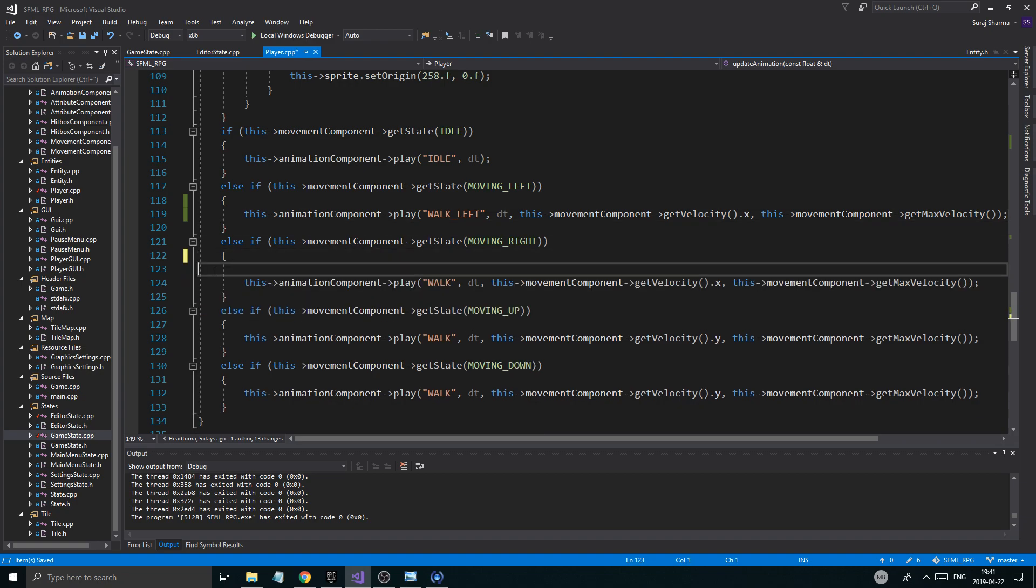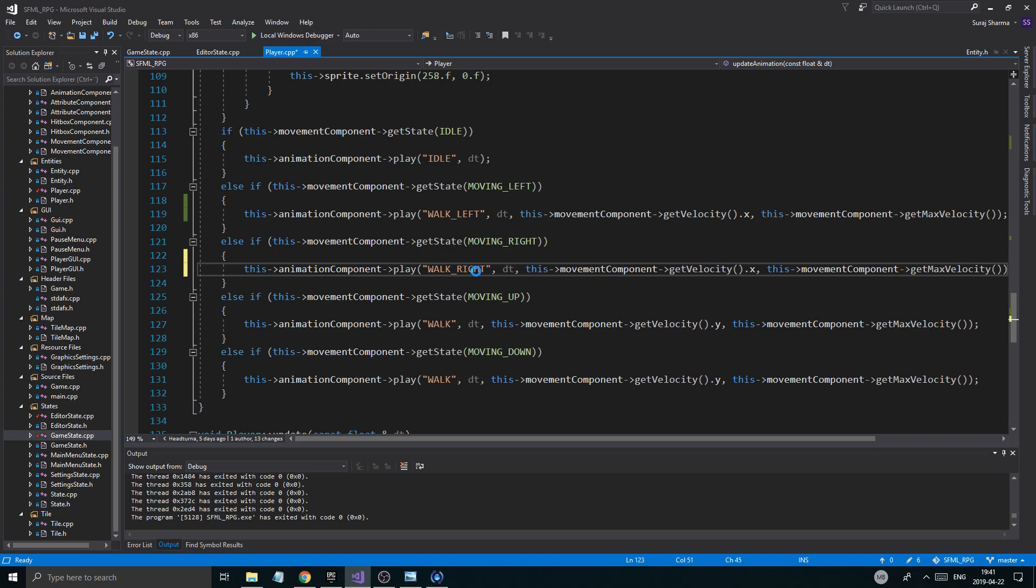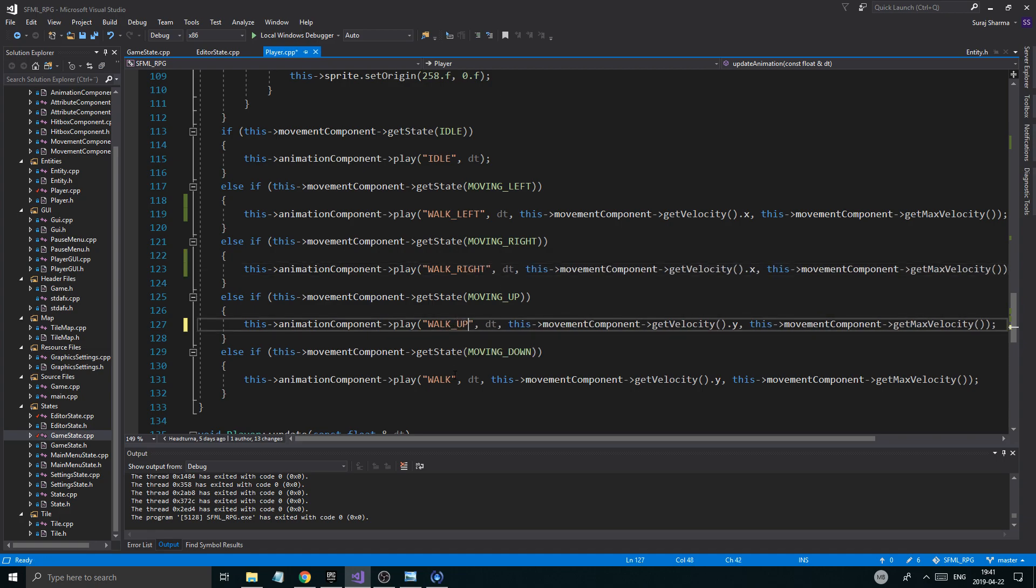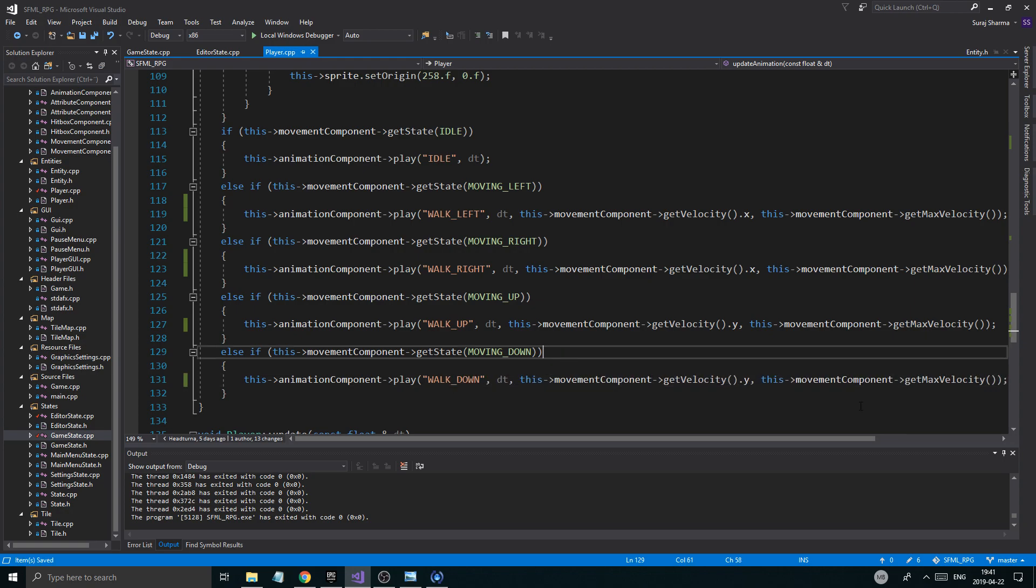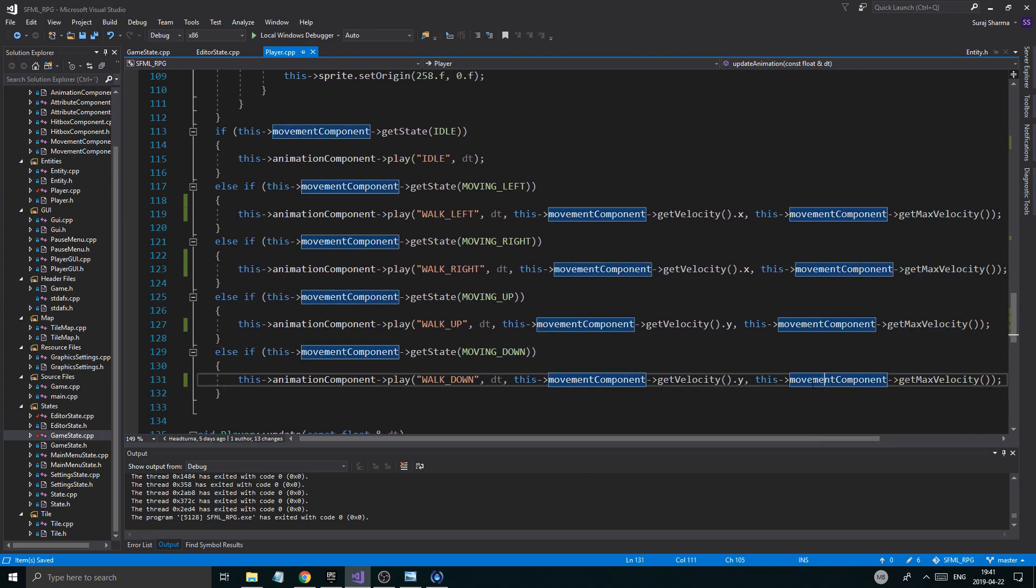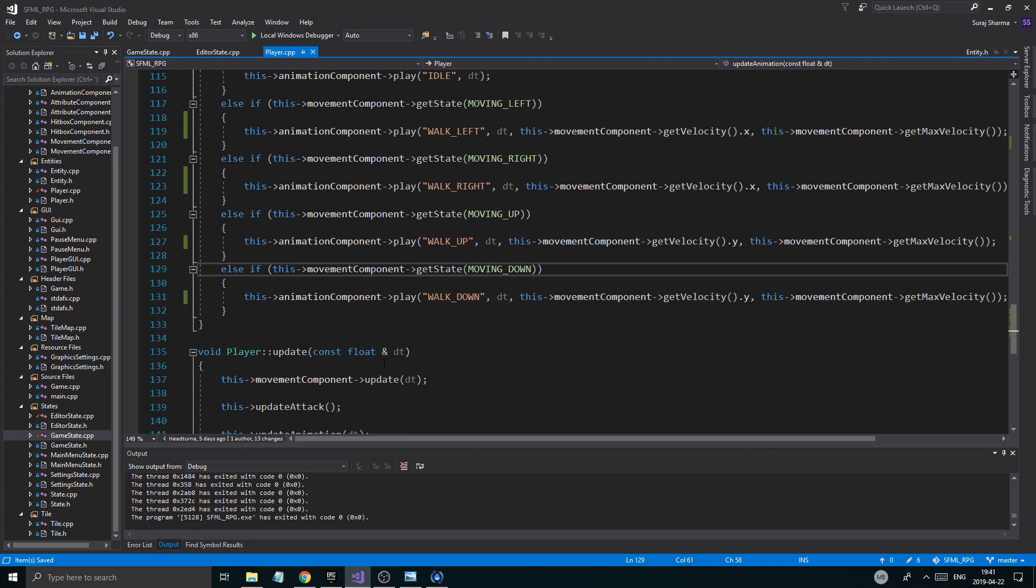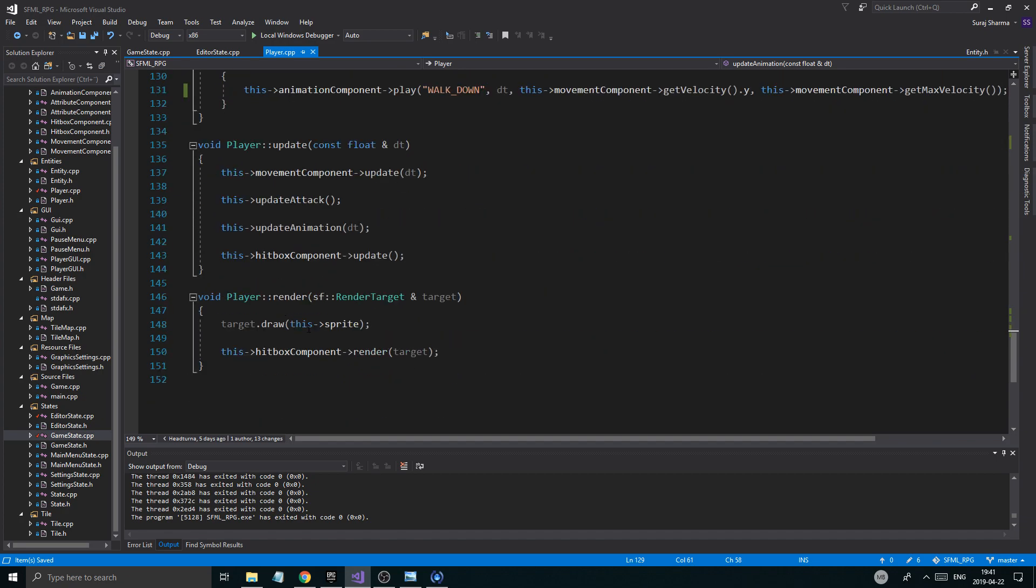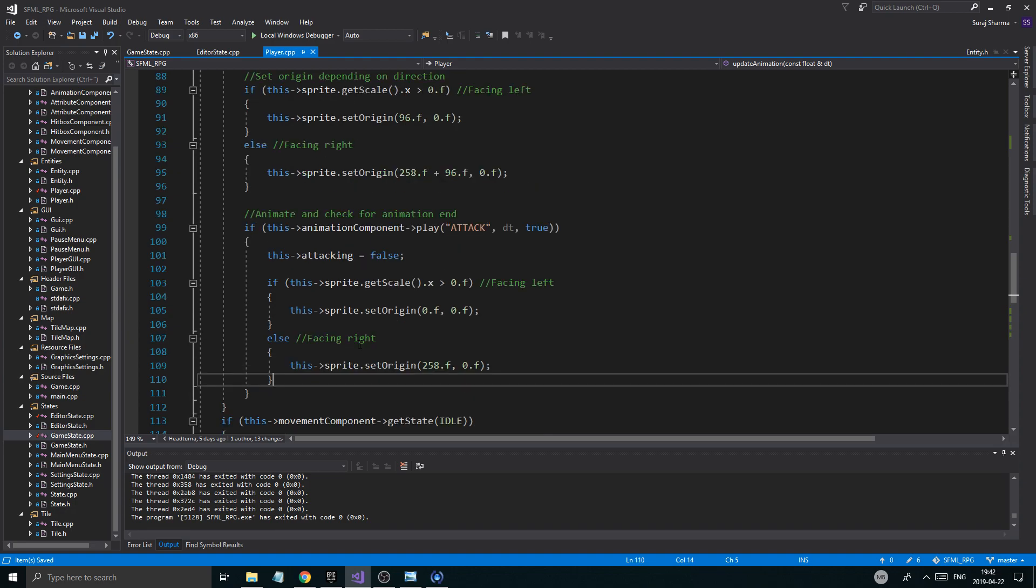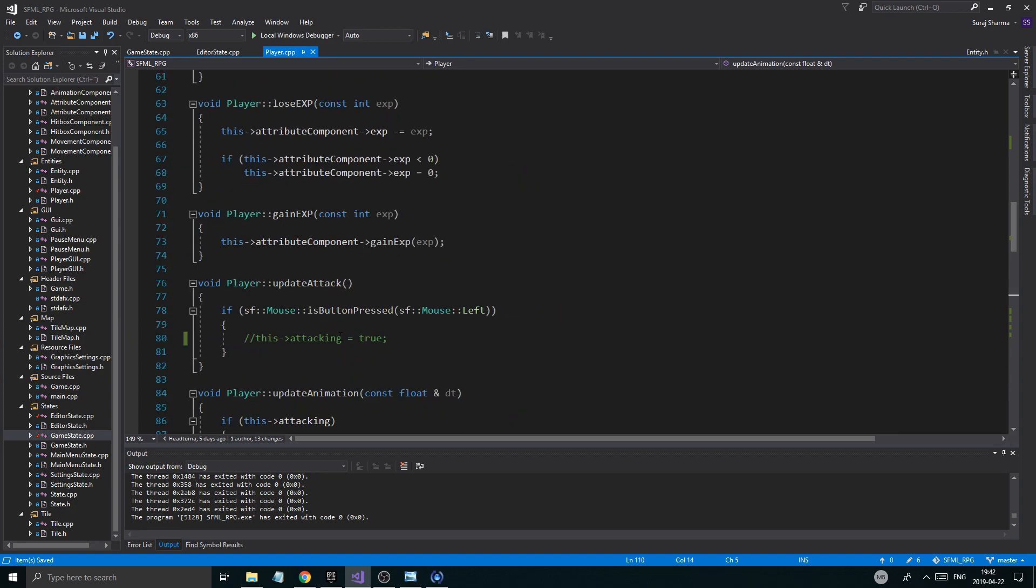And then we're gonna go down to update attack. I'm just gonna comment this out. Very important, because we don't have an animation for this yet, so we're just gonna leave it alone. We're not gonna do anything with it. Now we got a few things happening. Attacking, whatever, it doesn't matter. We don't need any of that. When moving though, here moving left, I'm gonna remove all of this stuff right there. So you can remove all of that, and moving left is gonna be walk left.